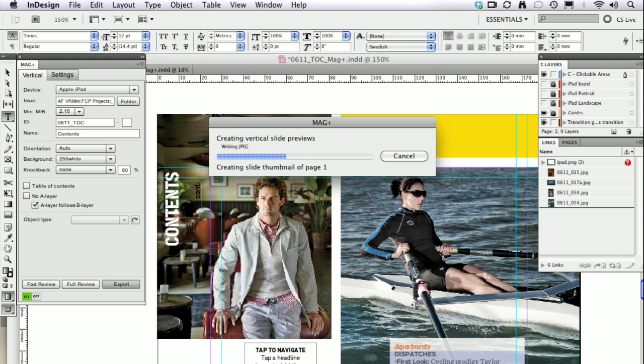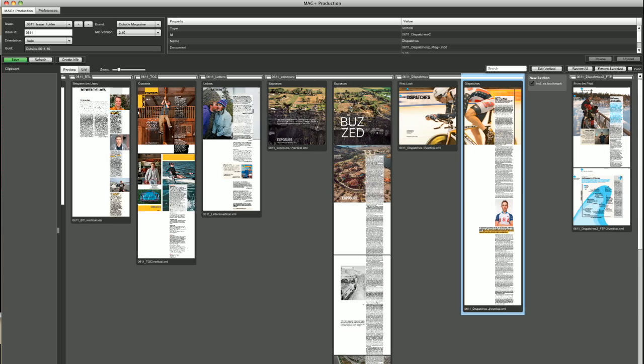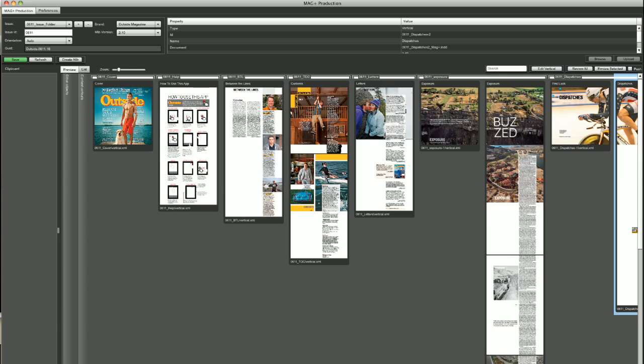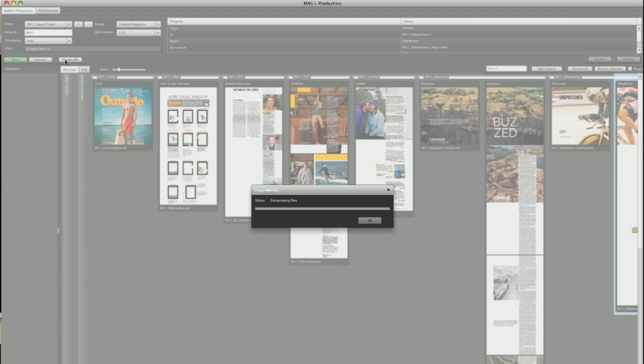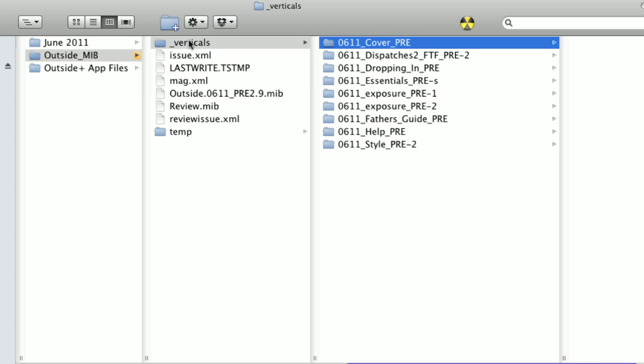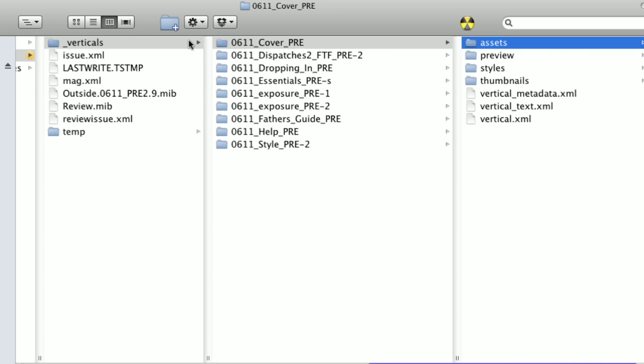Once you're finished with the layout, export it to the MagPlus production tool, where you can assemble your issue. The software handles image conversions and bundles the assets, so you don't have to worry about it.